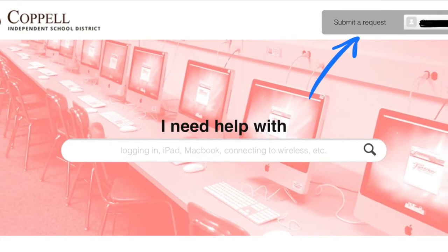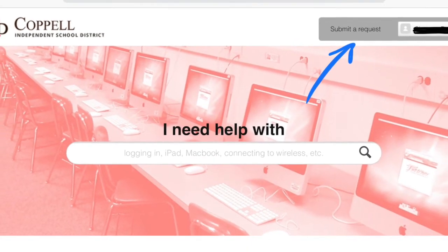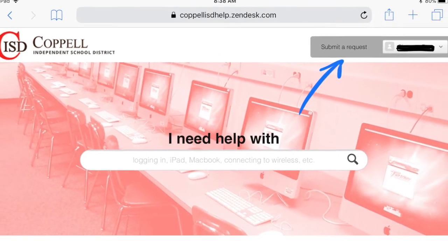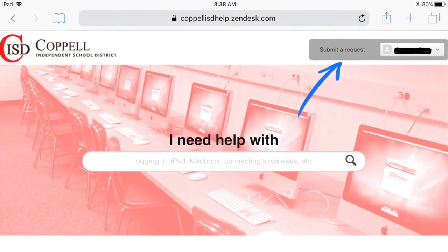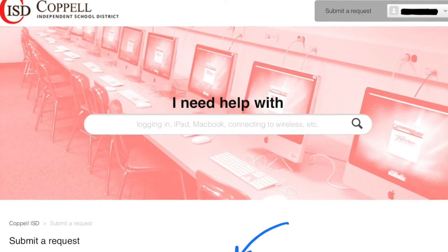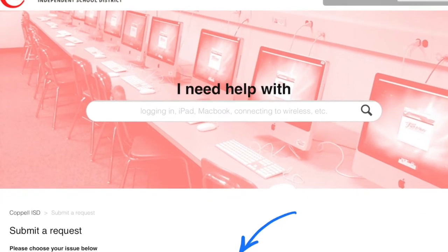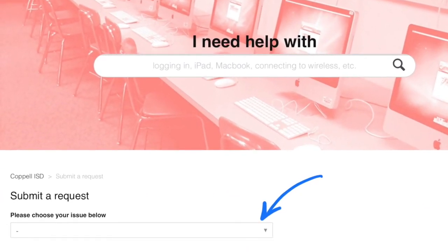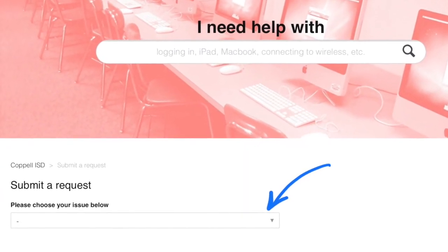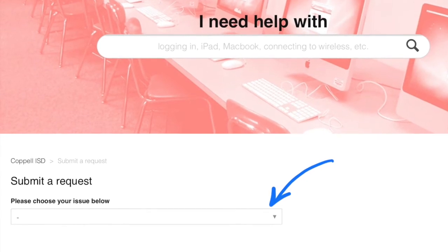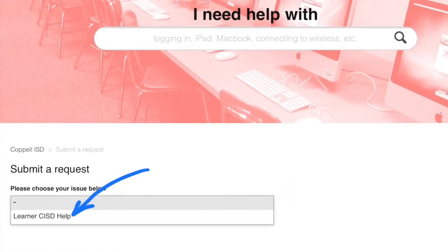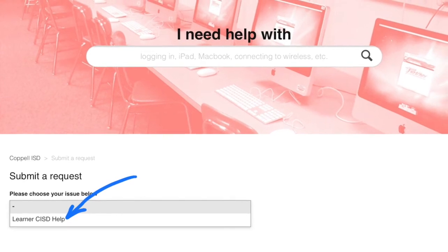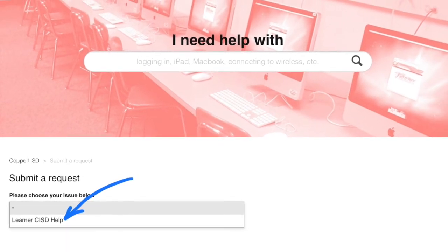Once you're here, take a look in the top right corner and click on Submit a Request. Then look down on your screen and you're going to see a box that popped up that says Please Choose Your Issue Below. Click that box, and then choose Learner CISD Help — it's your only option.